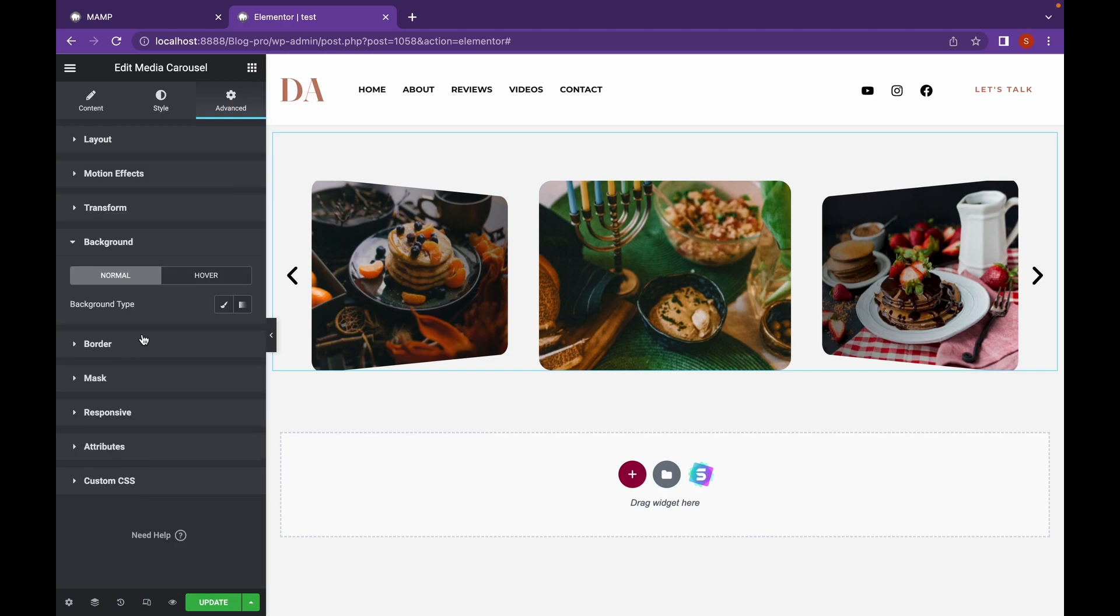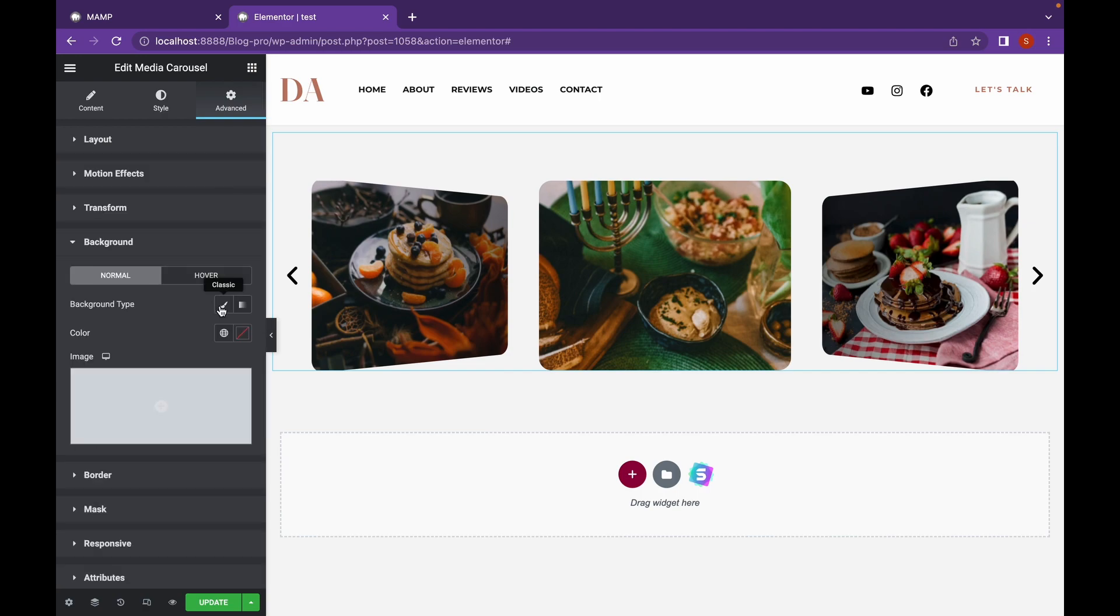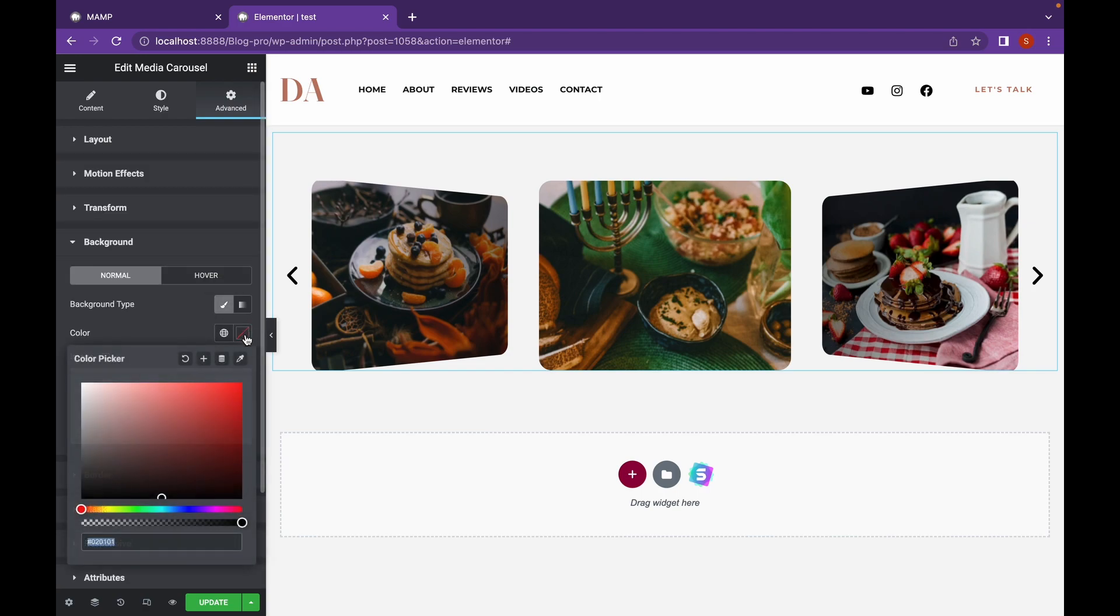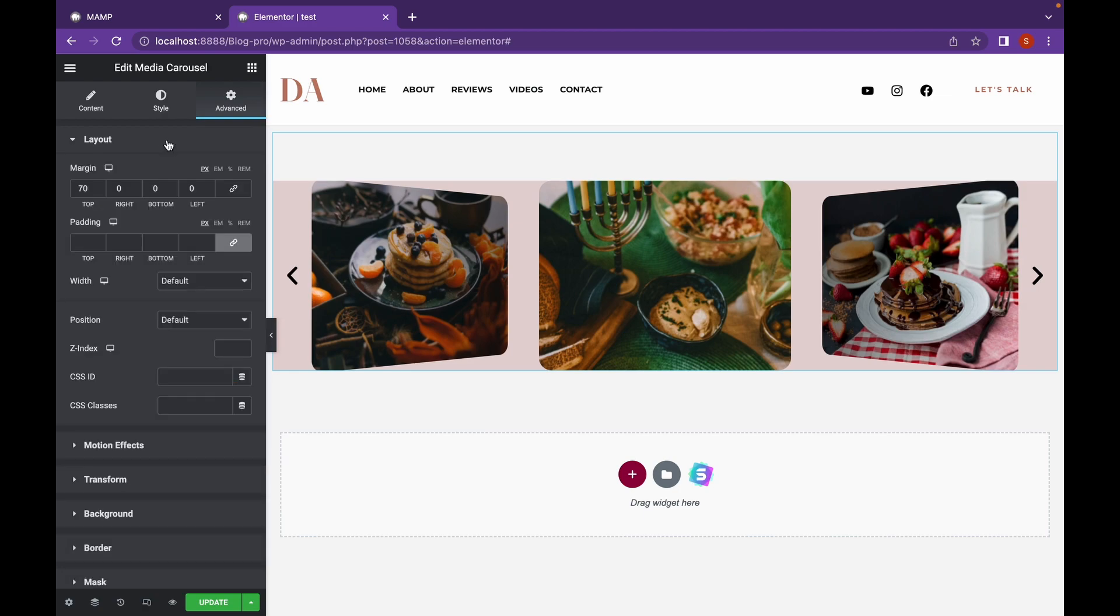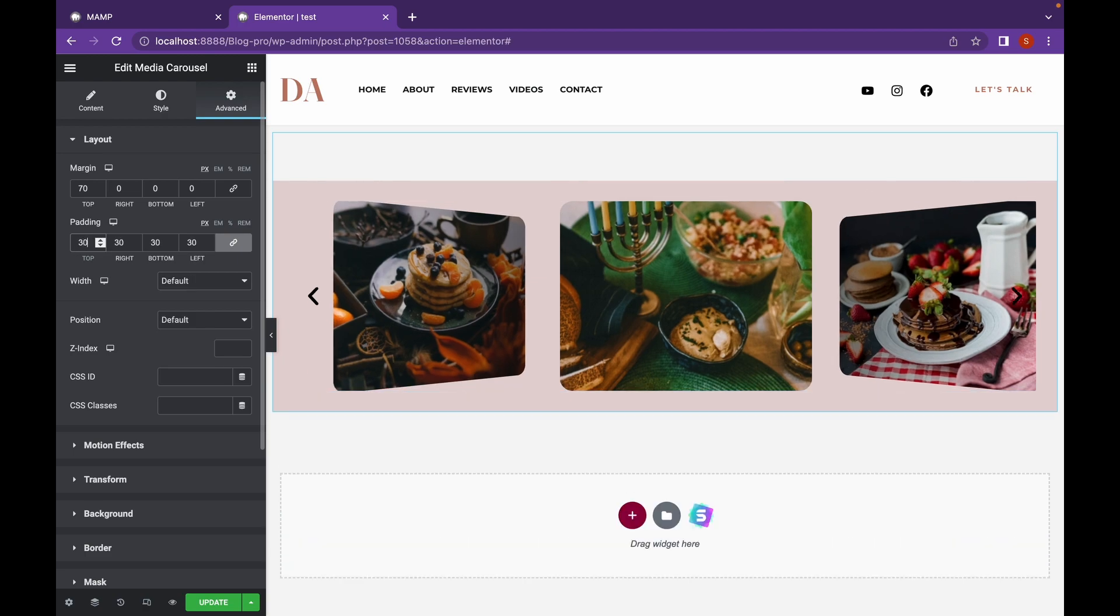You can add background as well. And we are going to add some outer padding as well.